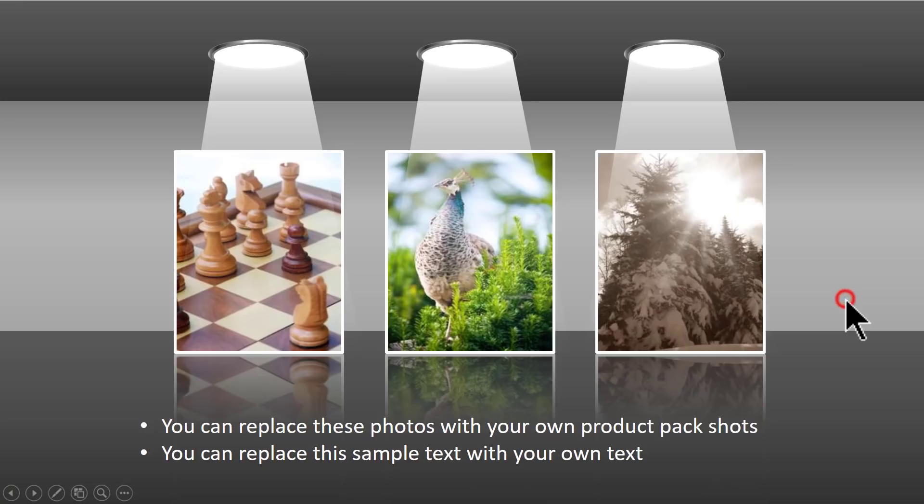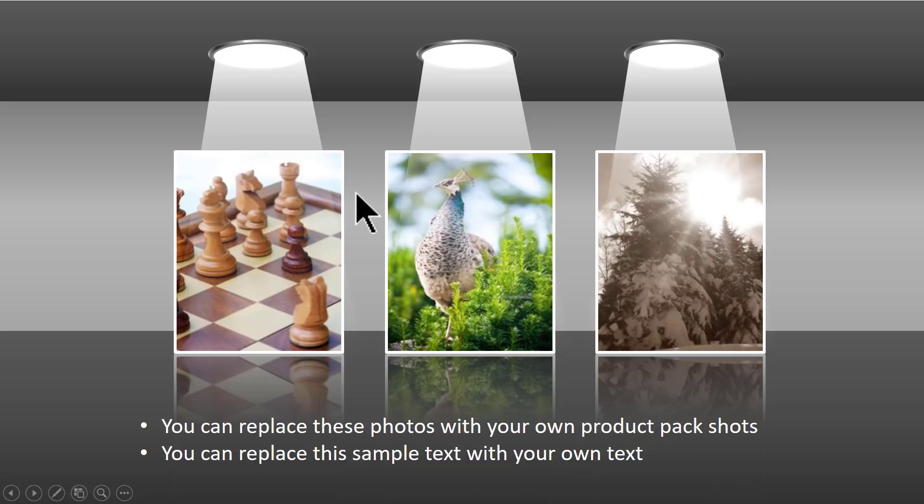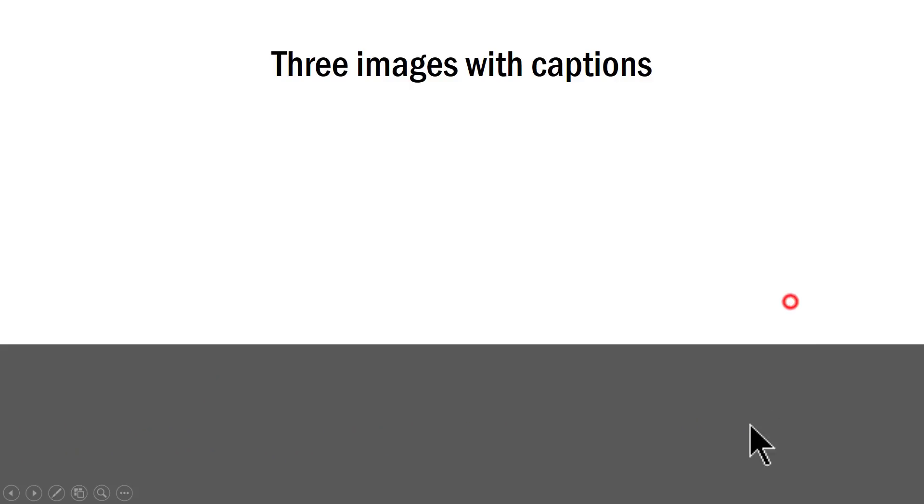And another option is this one where we highlight three different photos. This is especially useful if you want to showcase three different photos in your presentation slide. And to replace any of these photos as I mentioned earlier all you need to do is to right click on this. Go to fill picture with a different picture and then your slide is ready.